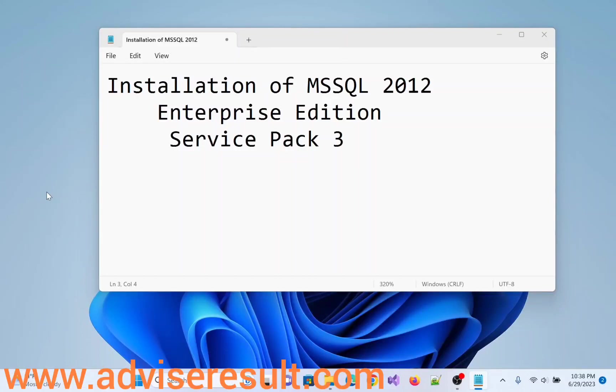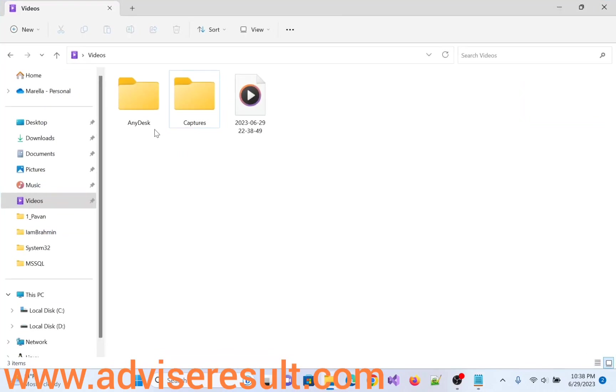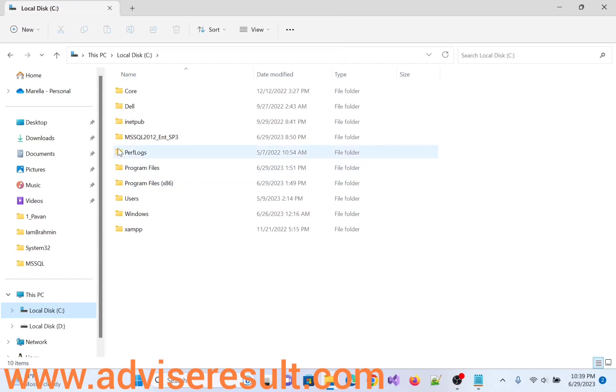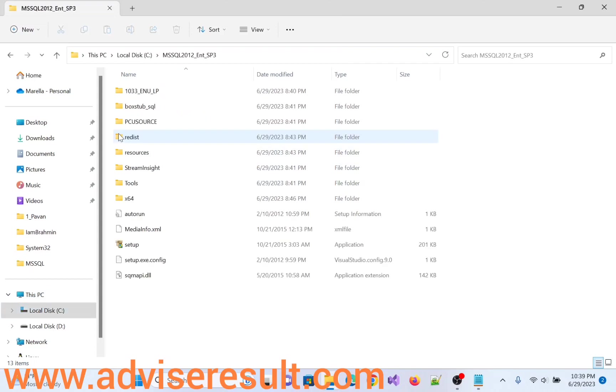Installation of Microsoft SQL Server 2012 Enterprise Edition Service Pack 3. I already downloaded the MS SQL Server Software, MS SQL Enterprise Edition. Select setup.exe, right-click on it, and run as administrator.